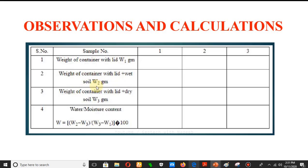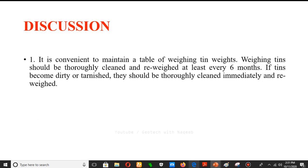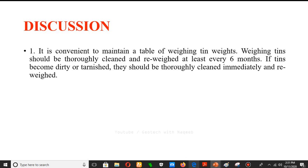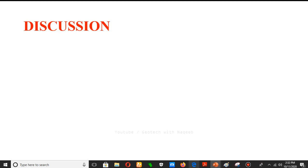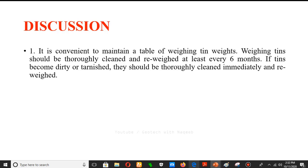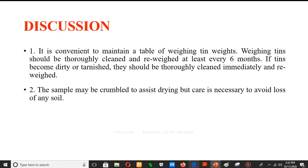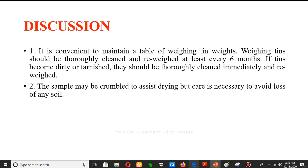You can draw a table with W1 (weight of container), W2 (container plus wet soil), and W3 (container plus dry soil), then calculate water content using the formula. You should perform two to three tests and take the average. It is convenient to maintain a table of weighing tin weights. Tins should be thoroughly cleaned and reweighed at least every six months; if dirty or tarnished, clean and reweigh immediately. The sample may be crumbled to assist drying, but take care to avoid loss of any soil.